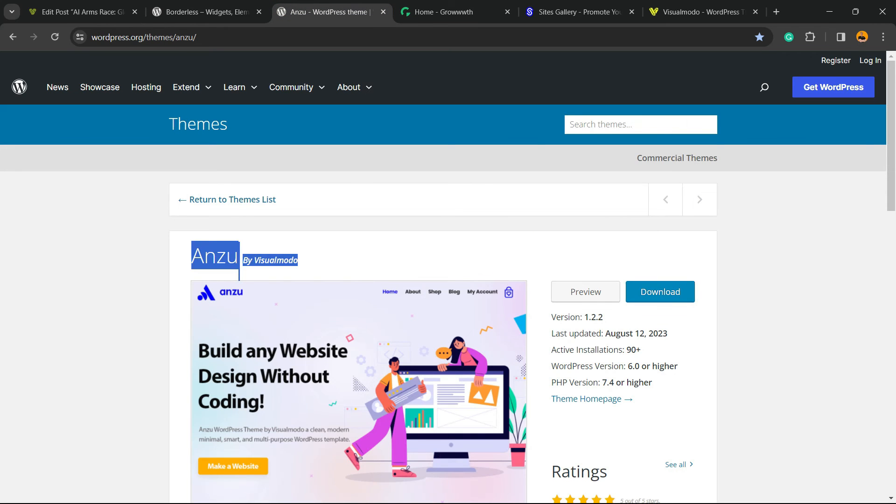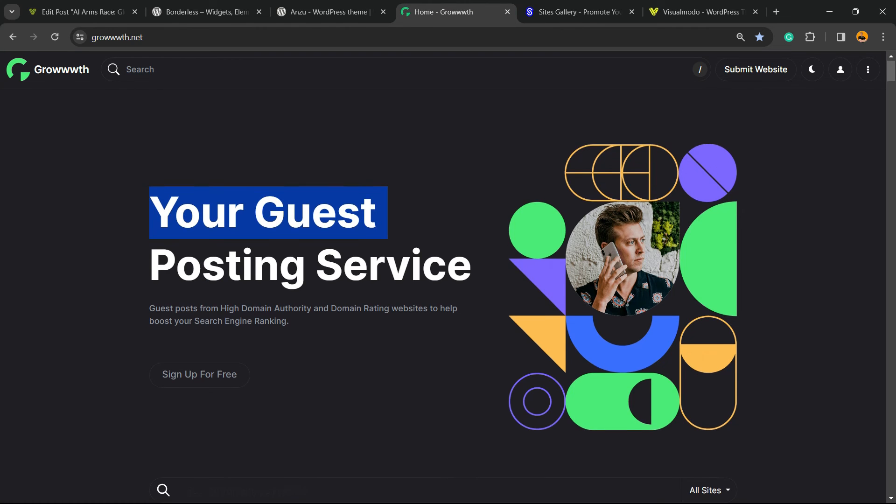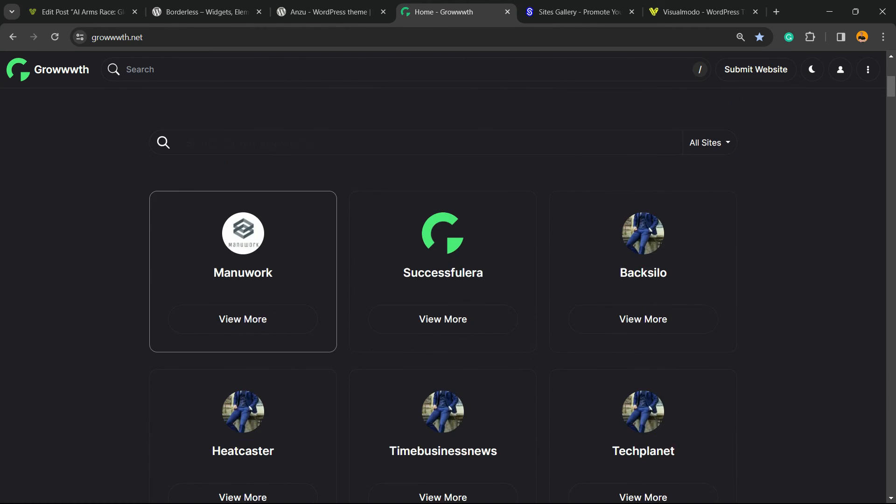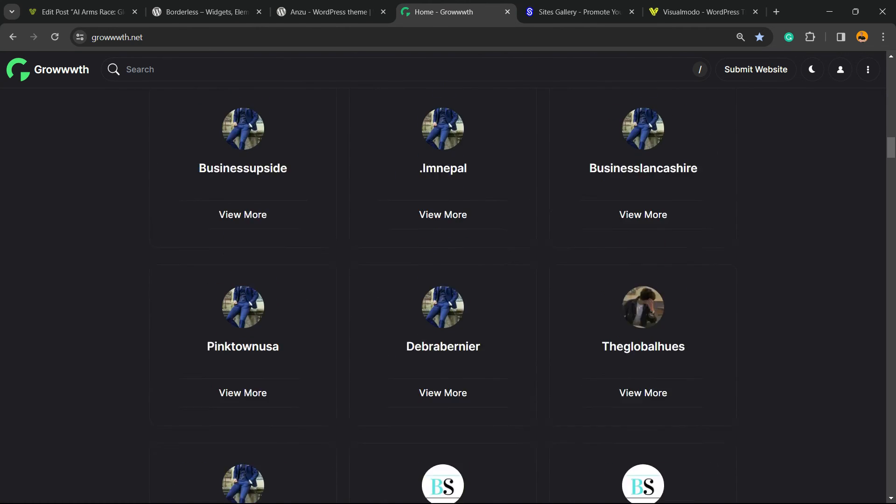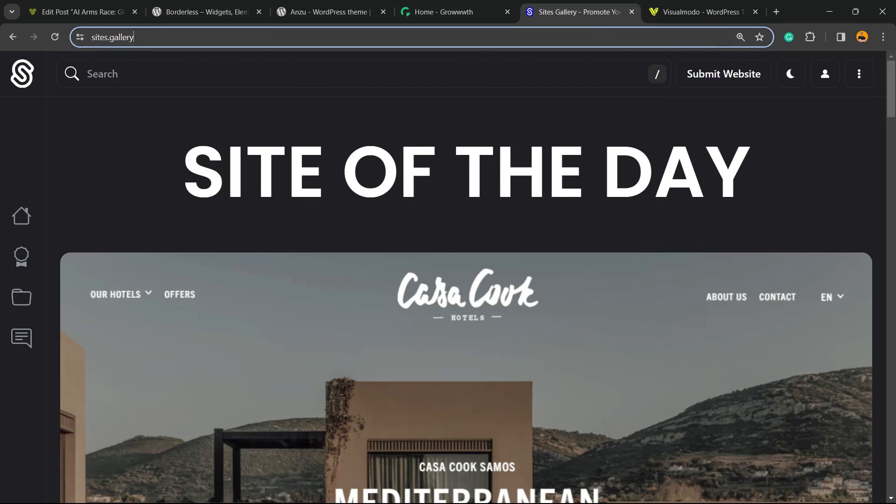Or Growth.net, that is a place where you can submit your blog for reviewing and publishing guest posts. Sites.gallery, that is a place where you can promote your site, your page, your game, your mobile design, your app, all for free.